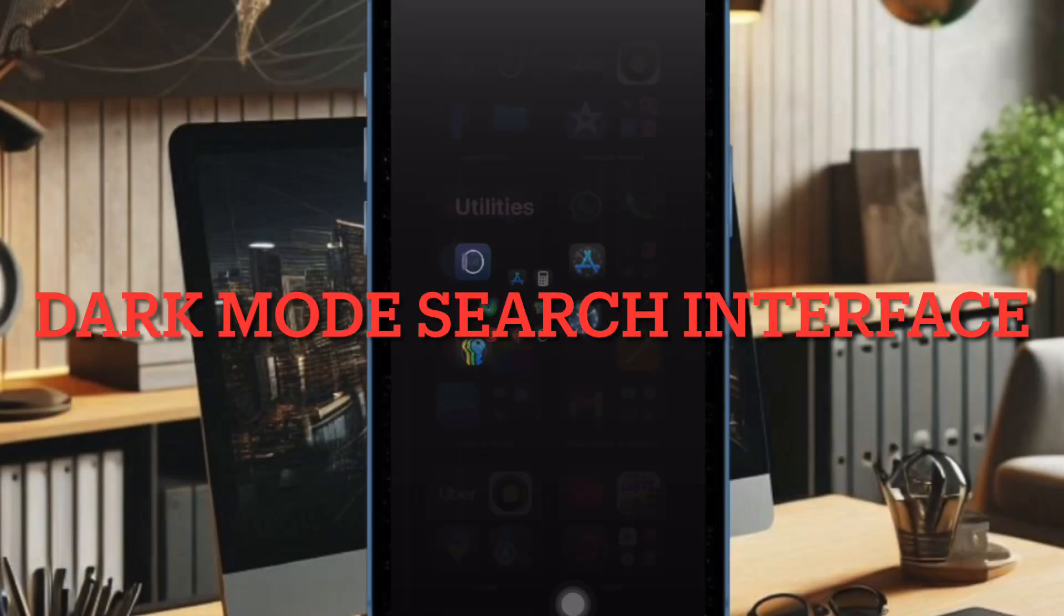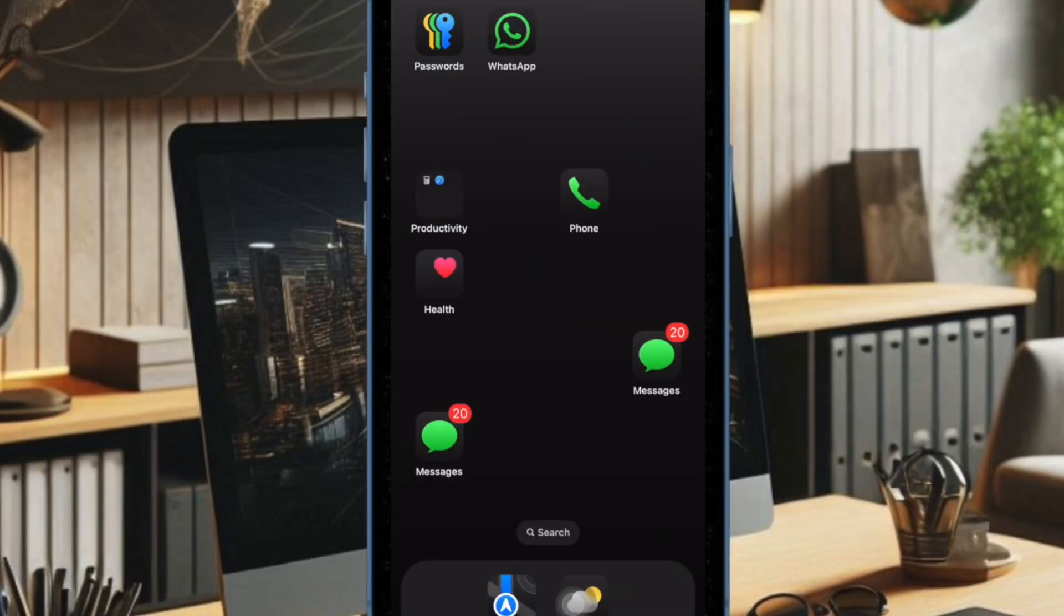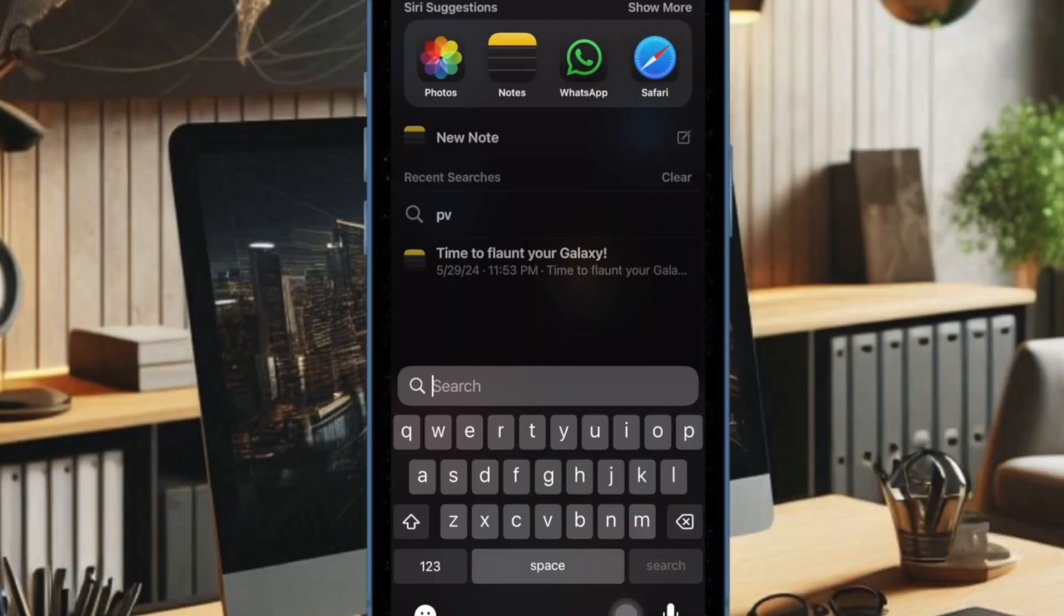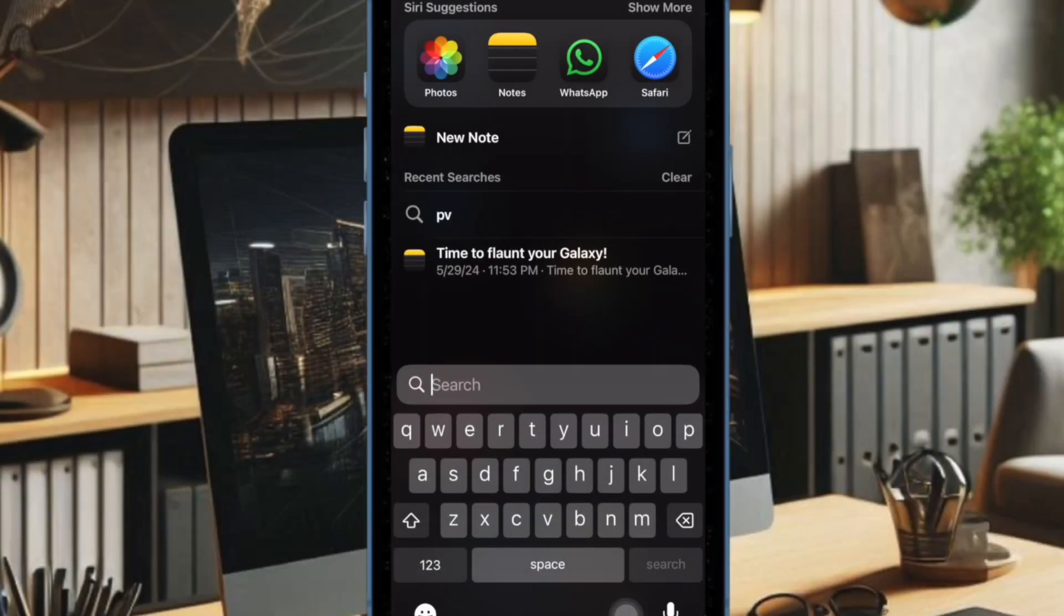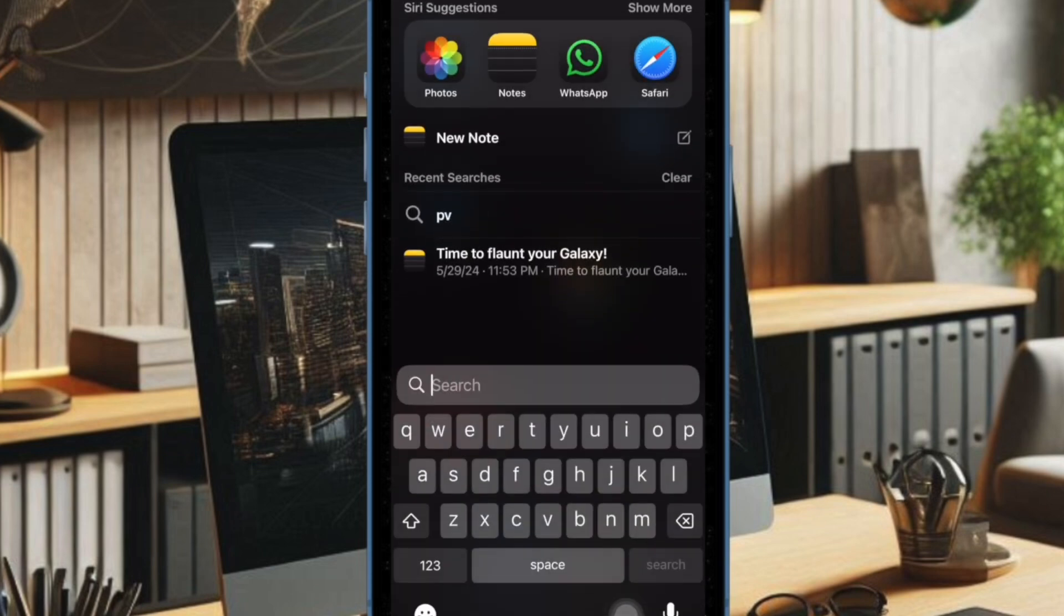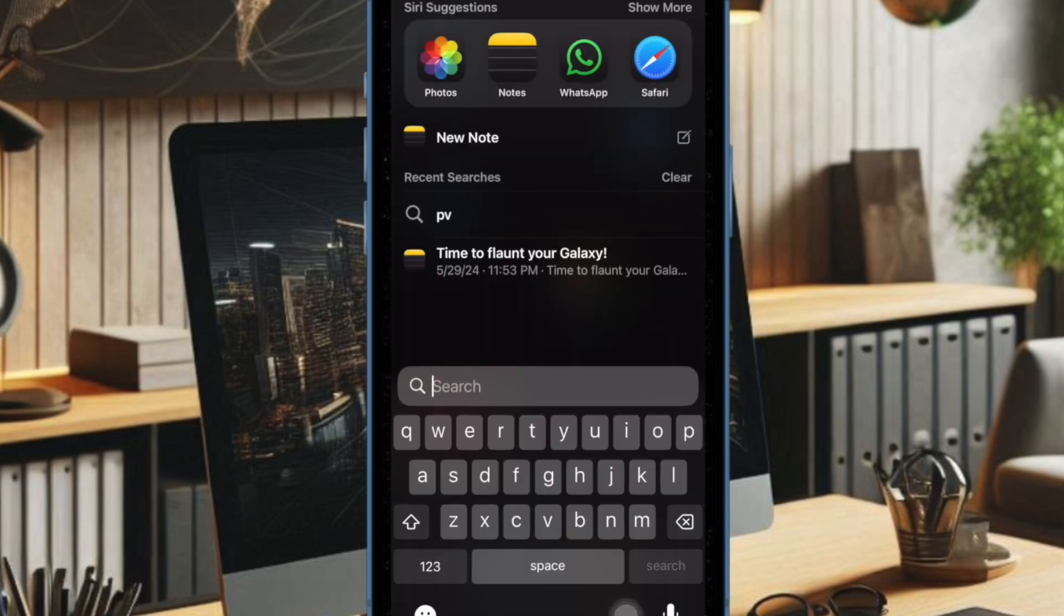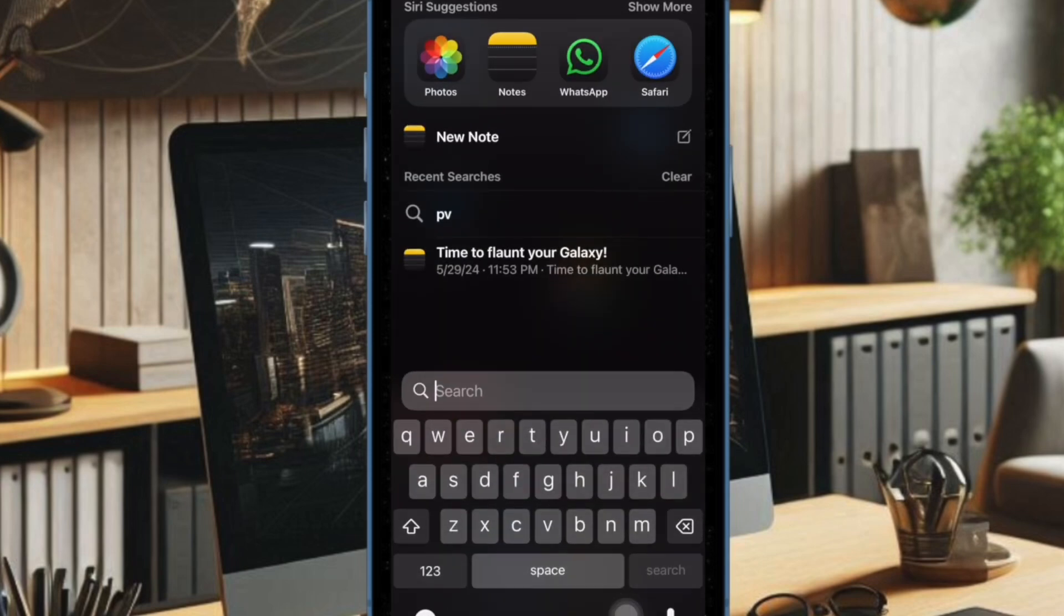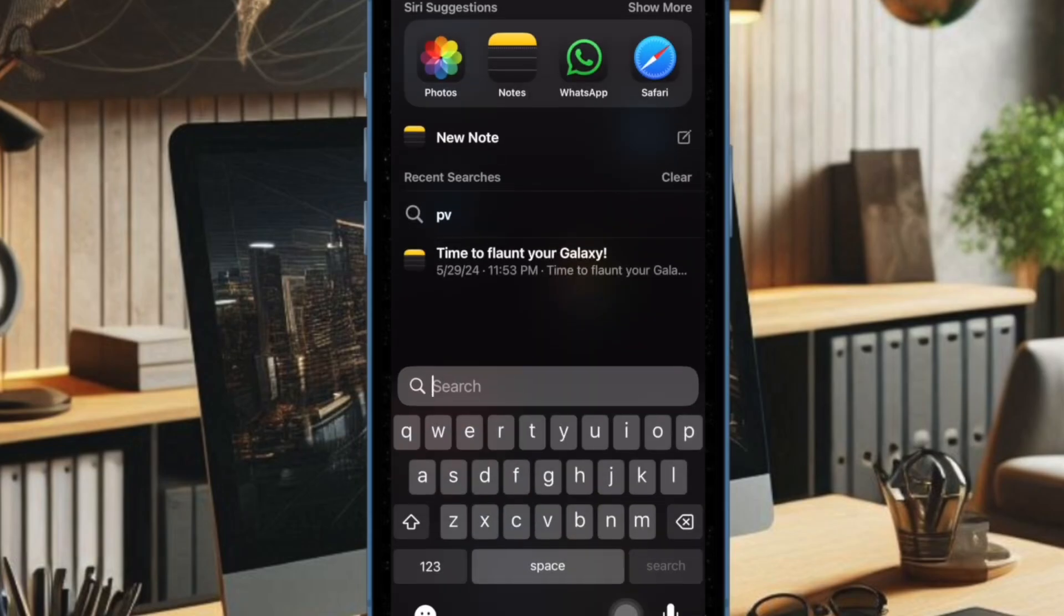And now I would like to take your attention to the dark mode search. Now whenever you search for an app using the search interface, the app icon now correctly shows up in the dark mode whenever the dark mode is active on your iPhone. In the previous iOS 18 betas, the search interface always displayed the light mode icons even if you have the dark mode enabled on your device.